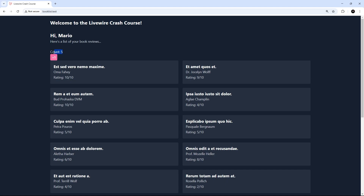How is it working in the background? Every time we click this button, Livewire detects that click and knows we want to invoke the increment action, so it sends a request from the browser to the server to call that action. The action runs on the server, increases the count by one, and then the updated value gets sent back within a freshly rendered version of the component template. This happens because every time a component action runs or a property changes, the component's render method reruns. Livewire compares the newly rendered template with the current one in the browser and dynamically updates only where it detects a change.